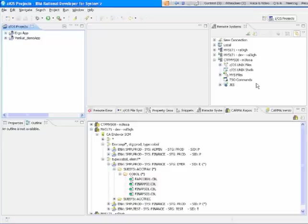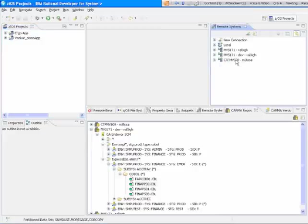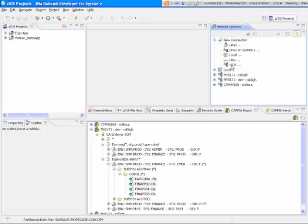Over here on the right-hand side is access to partition data sets, sequential data sets, GDG files, et cetera on your mainframes. I have my desktop connections to three different mainframes here, MVS171, CTS-MVS08. We also support connections to various other environments besides ZOS.